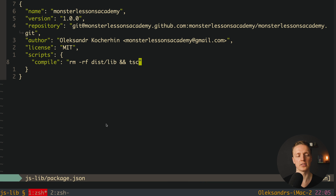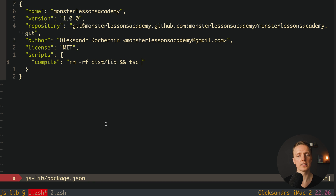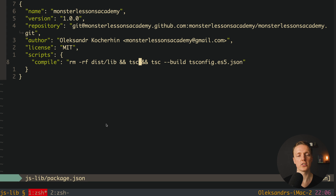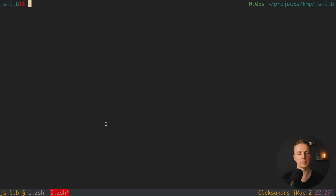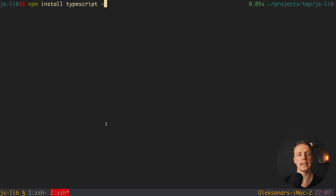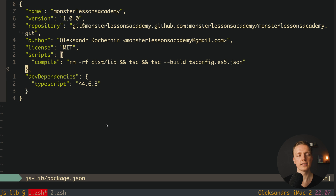After this we call tsc again with the config flag pointing to tsconfig.es5.json, which will generate our CommonJS modules. The last thing we need to do is install TypeScript. Inside the console we write npm install typescript --save-dev. Now in package.json we have TypeScript, which means the tsc command will be available inside our scripts.